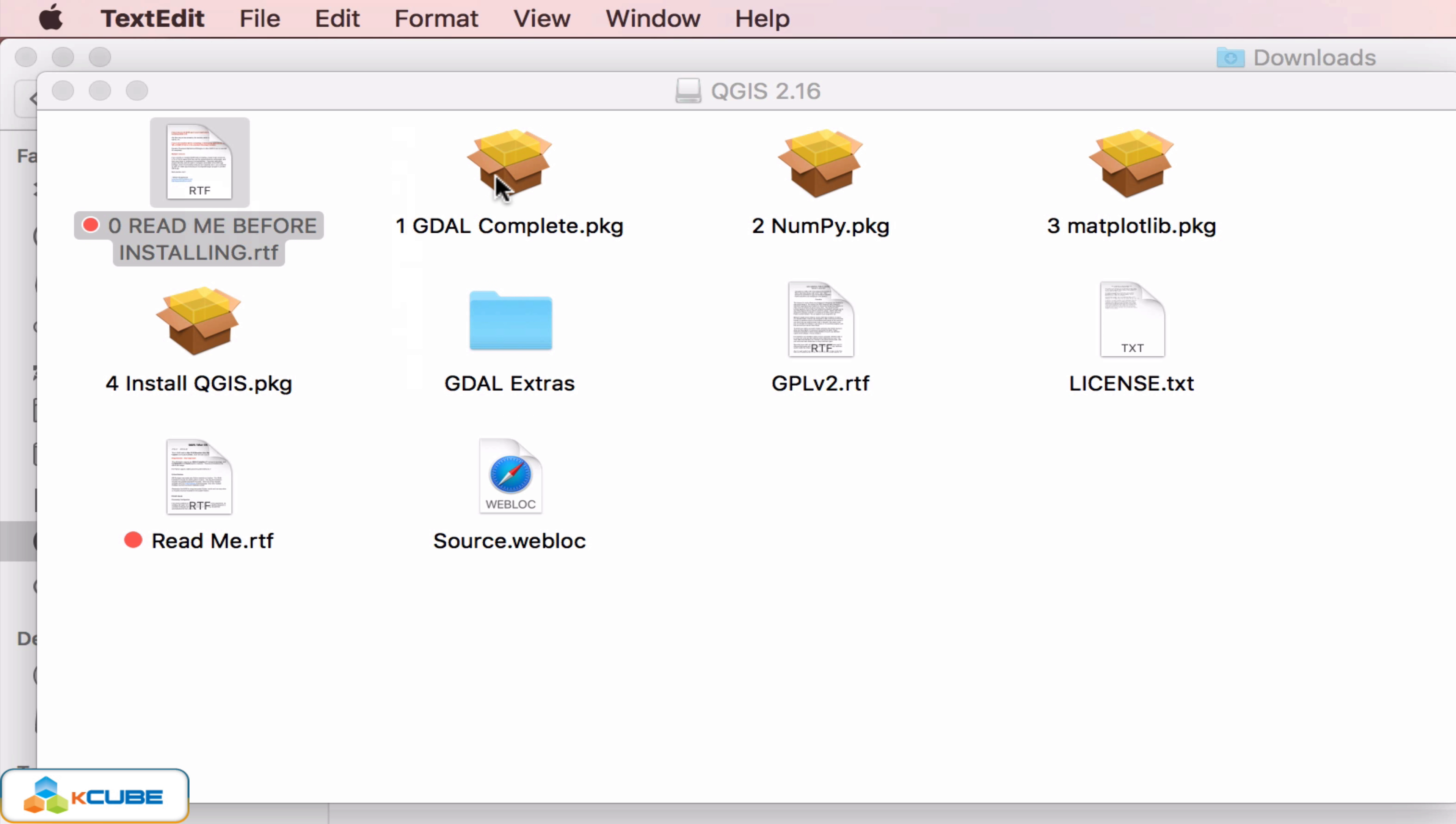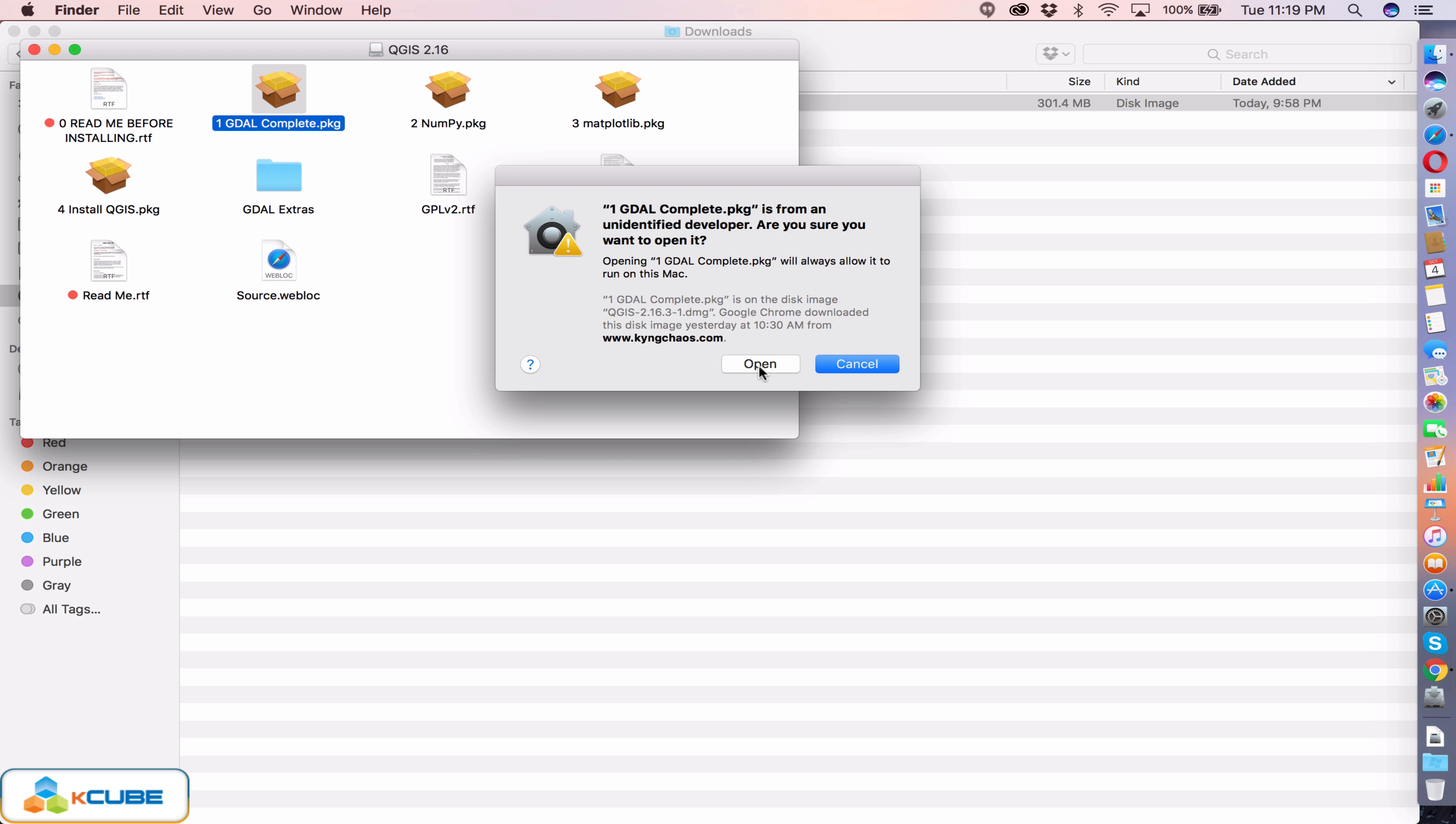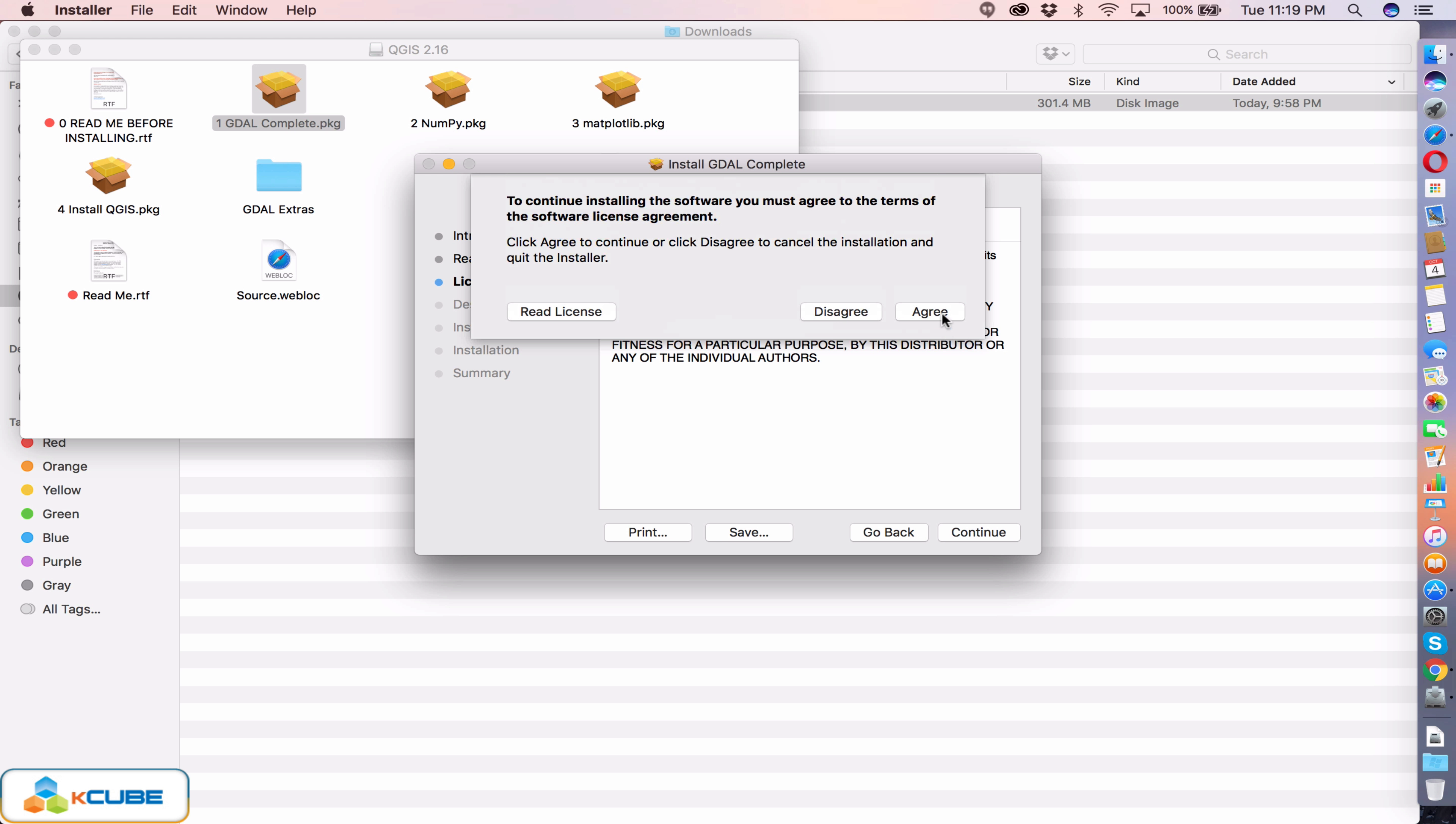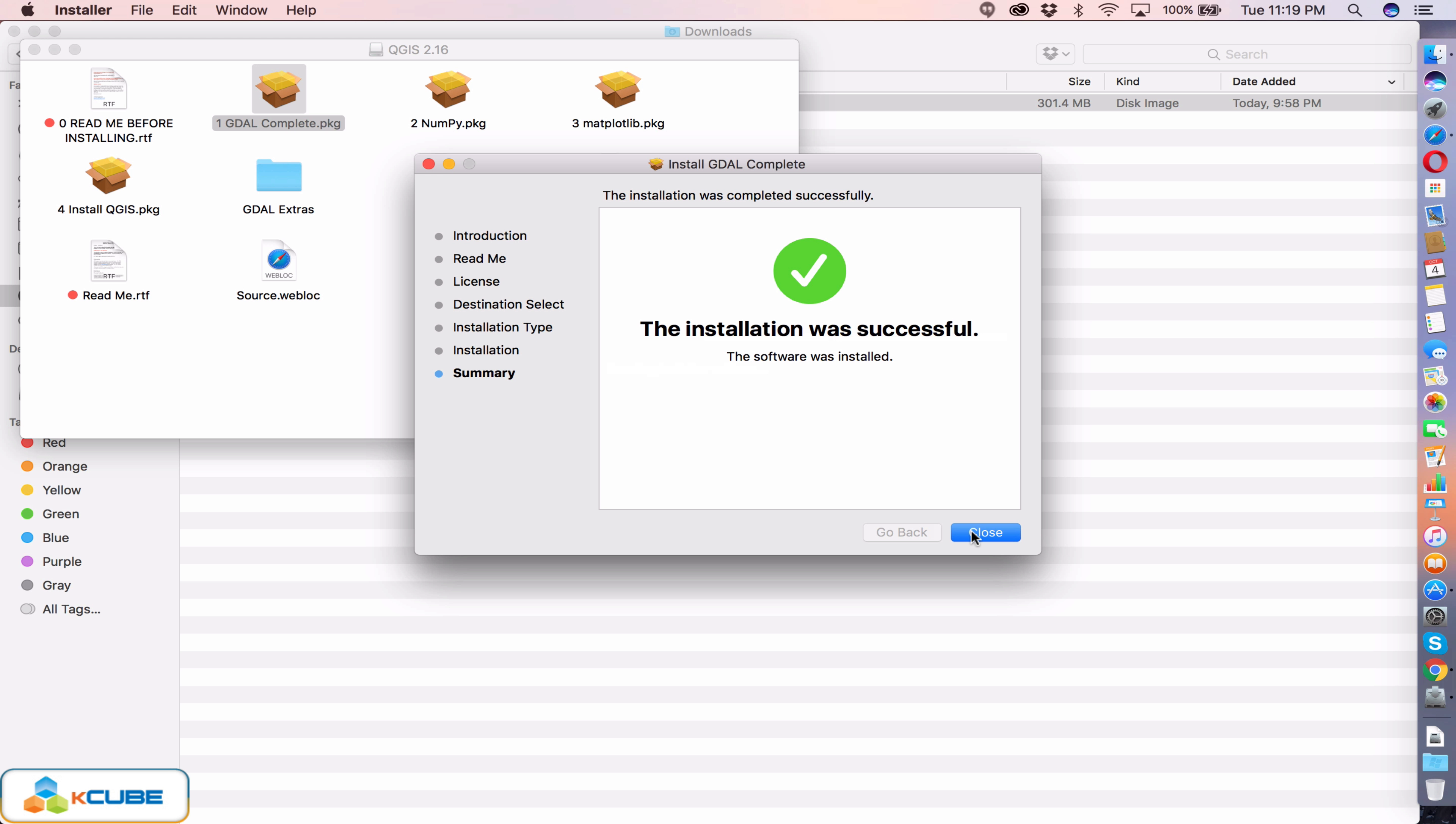Let's go ahead and right click on the GDAL package and open with installer default. Click on open. Just continue the wizard, accept the license terms, and go ahead and install. Enter the password, click install software. So we have now installed the GDAL package.